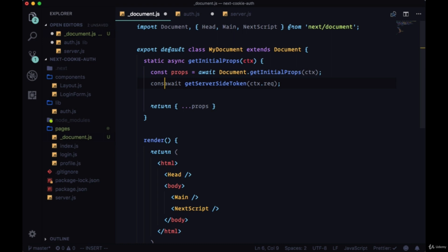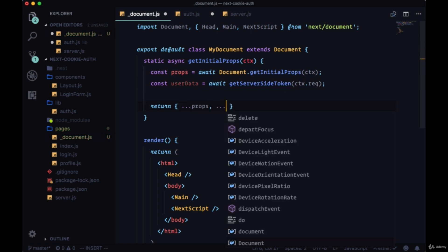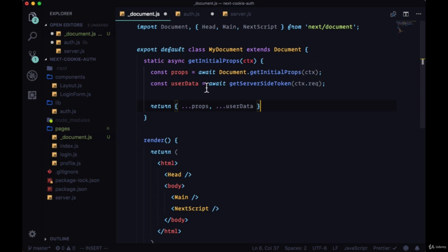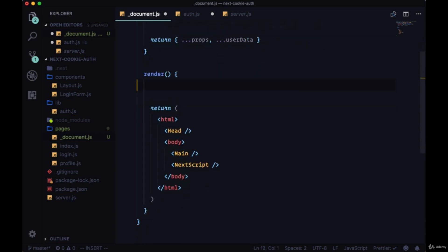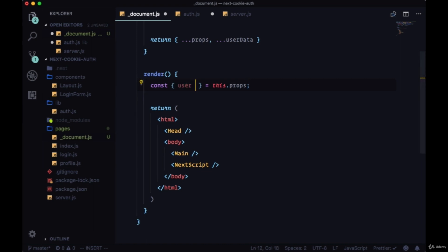We can call the value that comes back from this await getServerSideToken and call that userData. We can also spread that into the props that we're returning from getInitialProps.